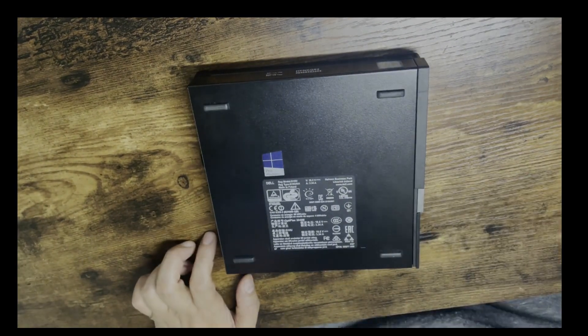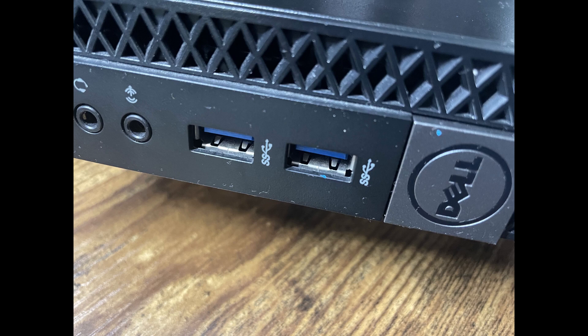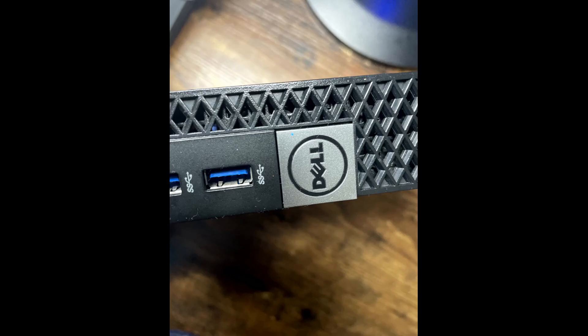In the front it has two USB 3.0 ports. Additionally, you can see there's a headphone jack and other things.